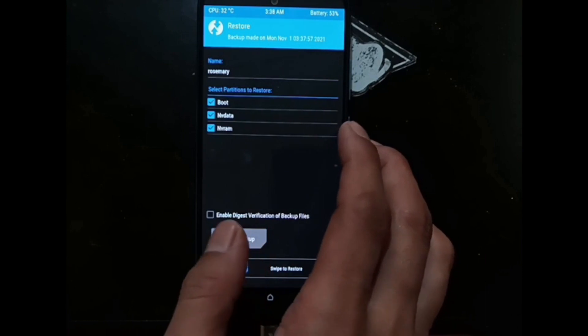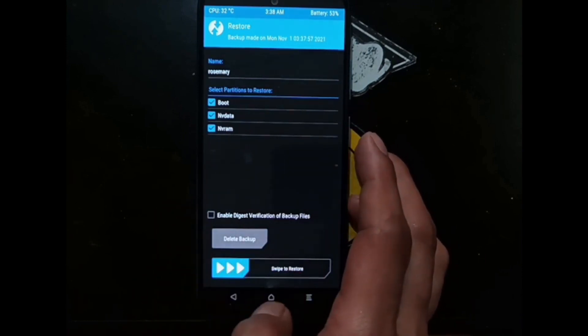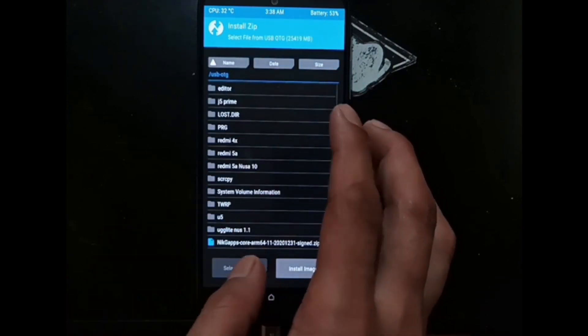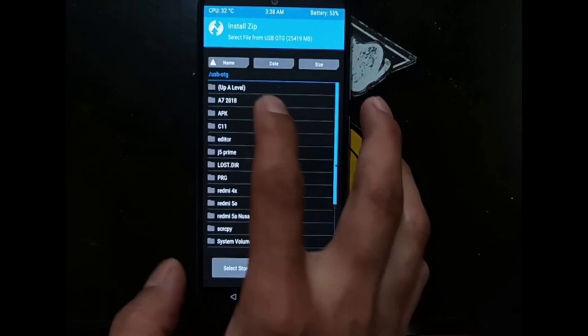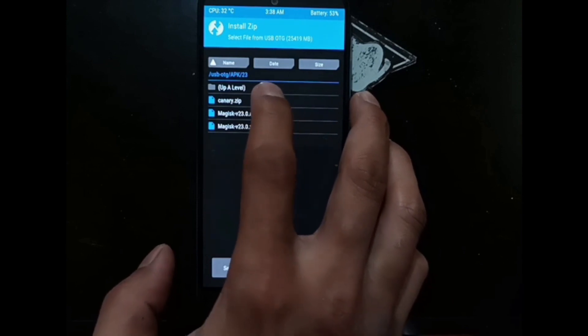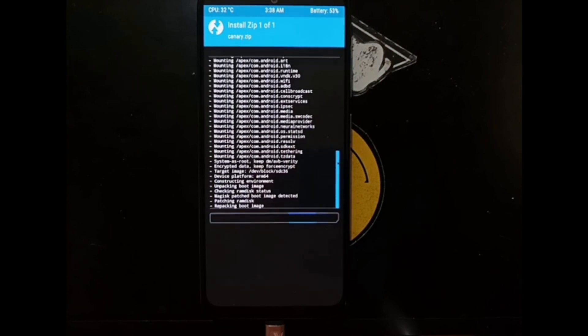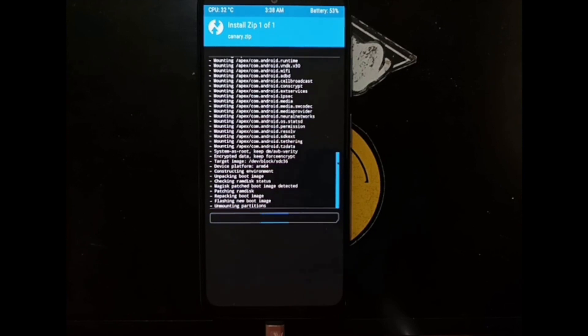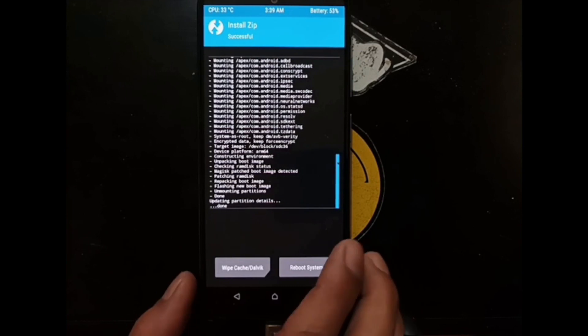Now I have a backup file saved. Now let's try to install the images — let's use the binary file. Swipe it. Okay, now it's done. Let's hit reboot system and we'll wait.